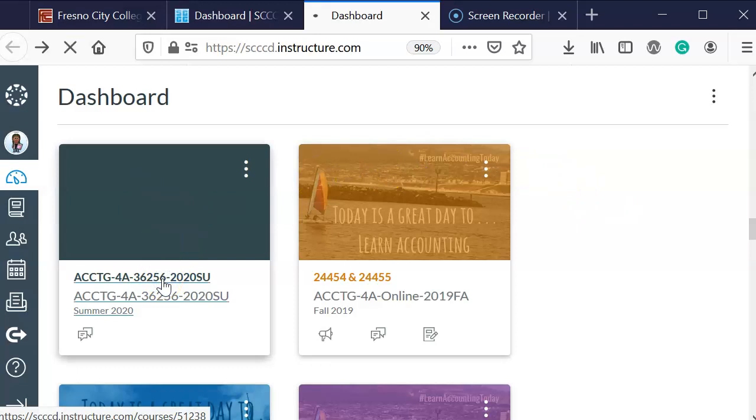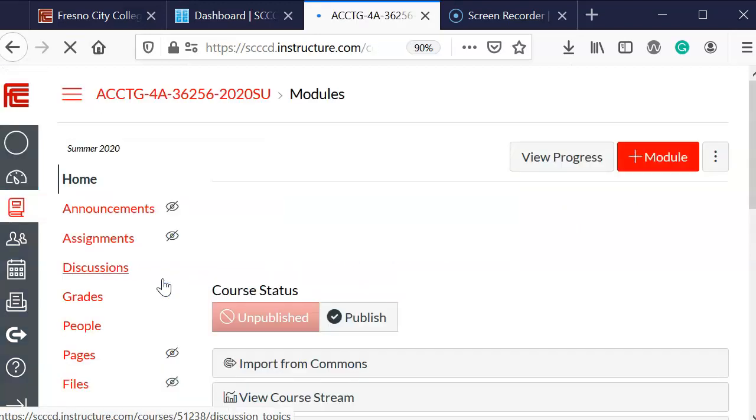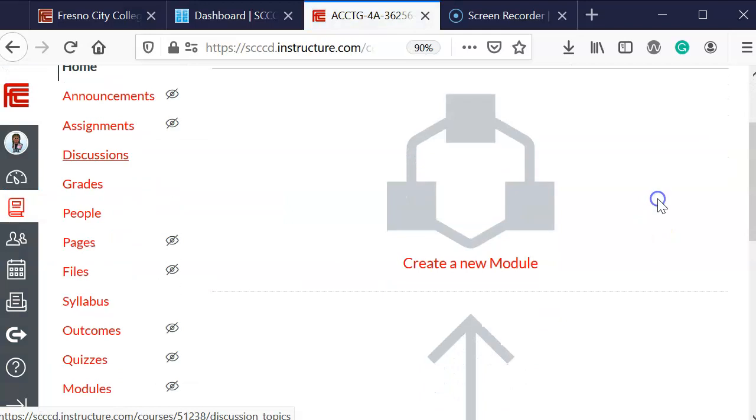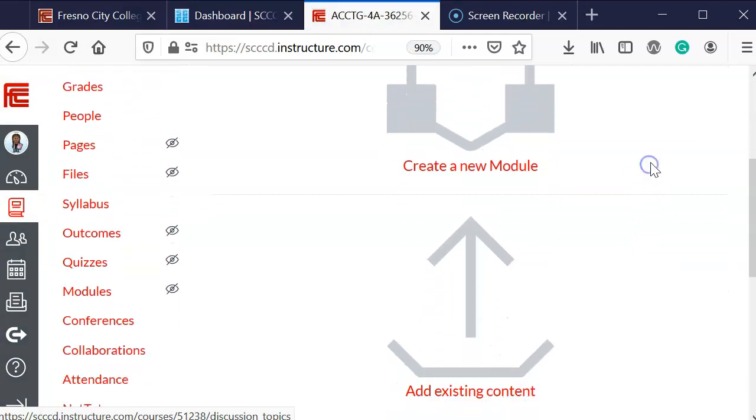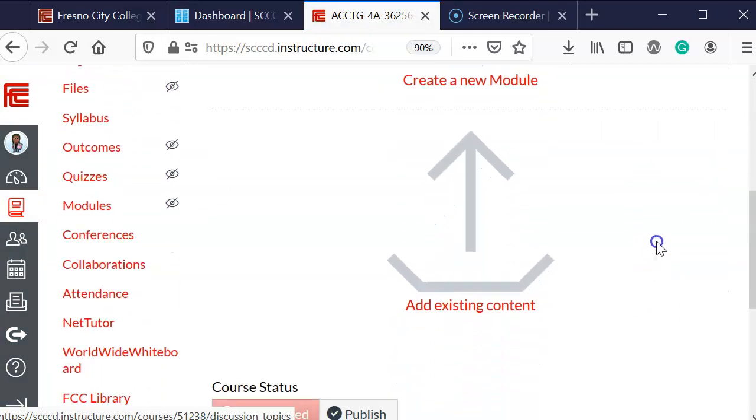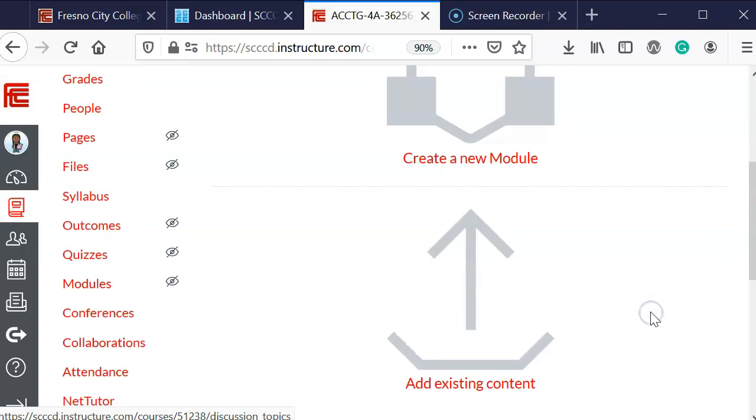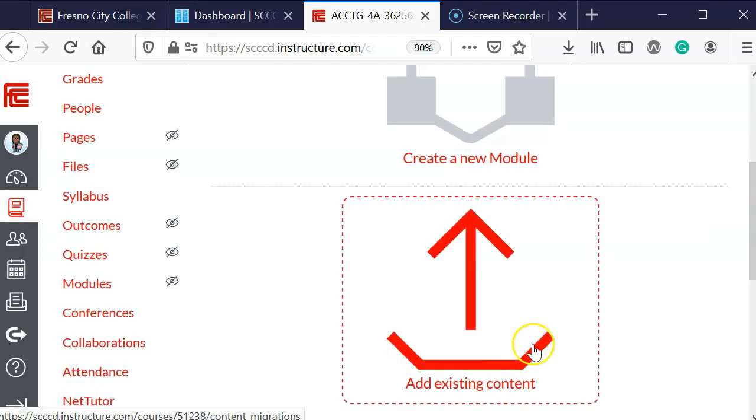I'm going to go ahead and click on that, and you'll see it has an option to create a new module or add existing content. Since I've already taught this class in a previous semester, I'm going to click on add existing content.